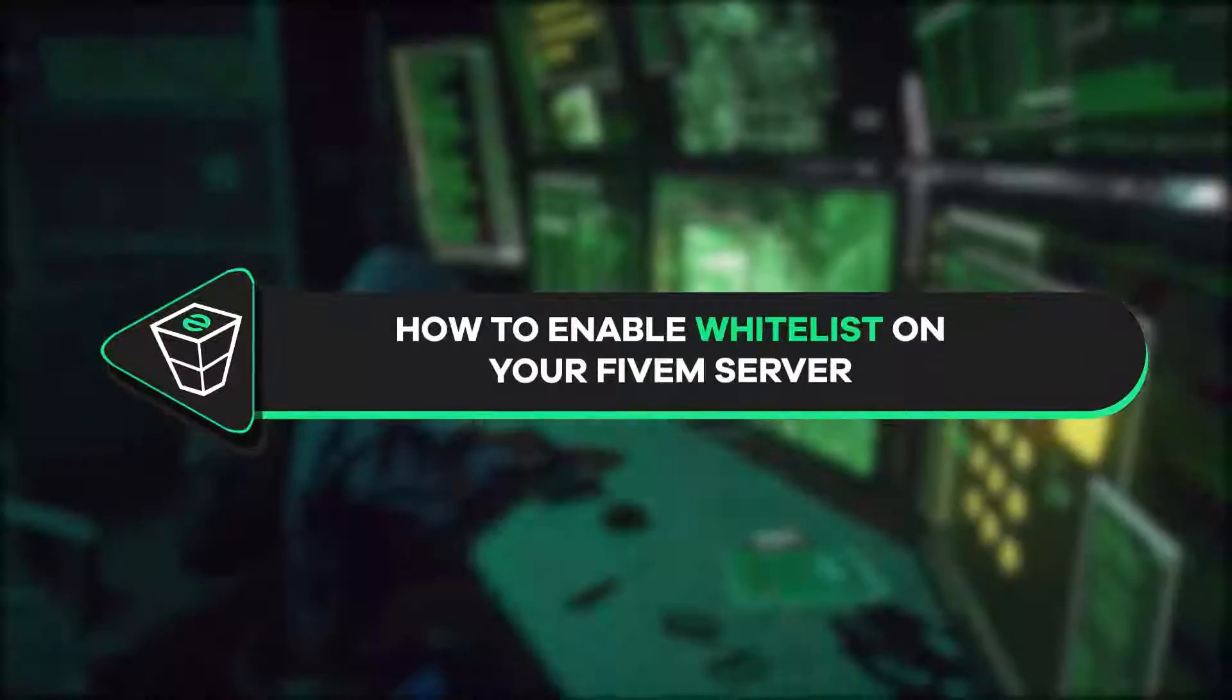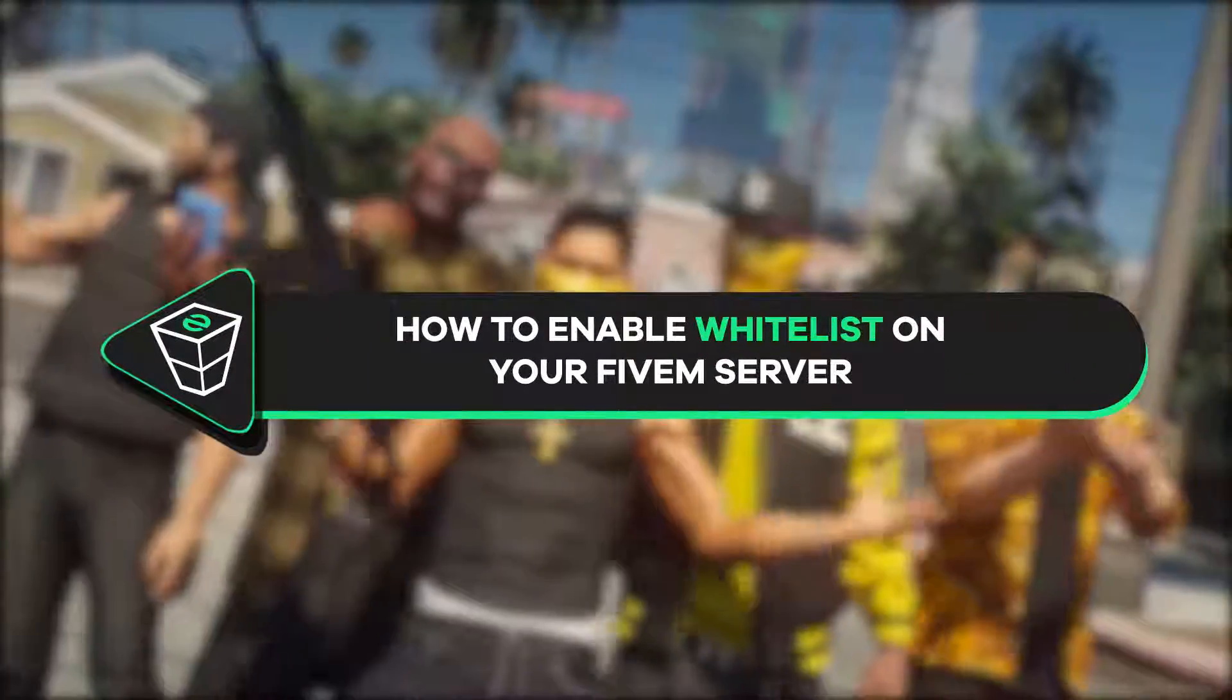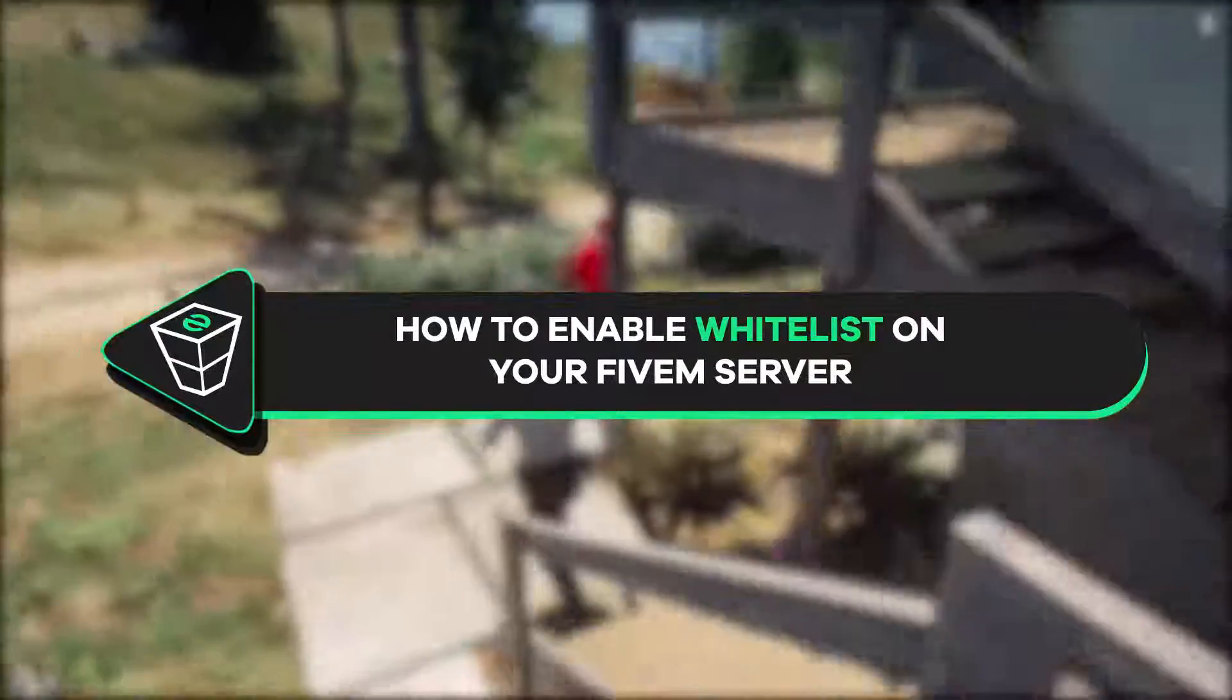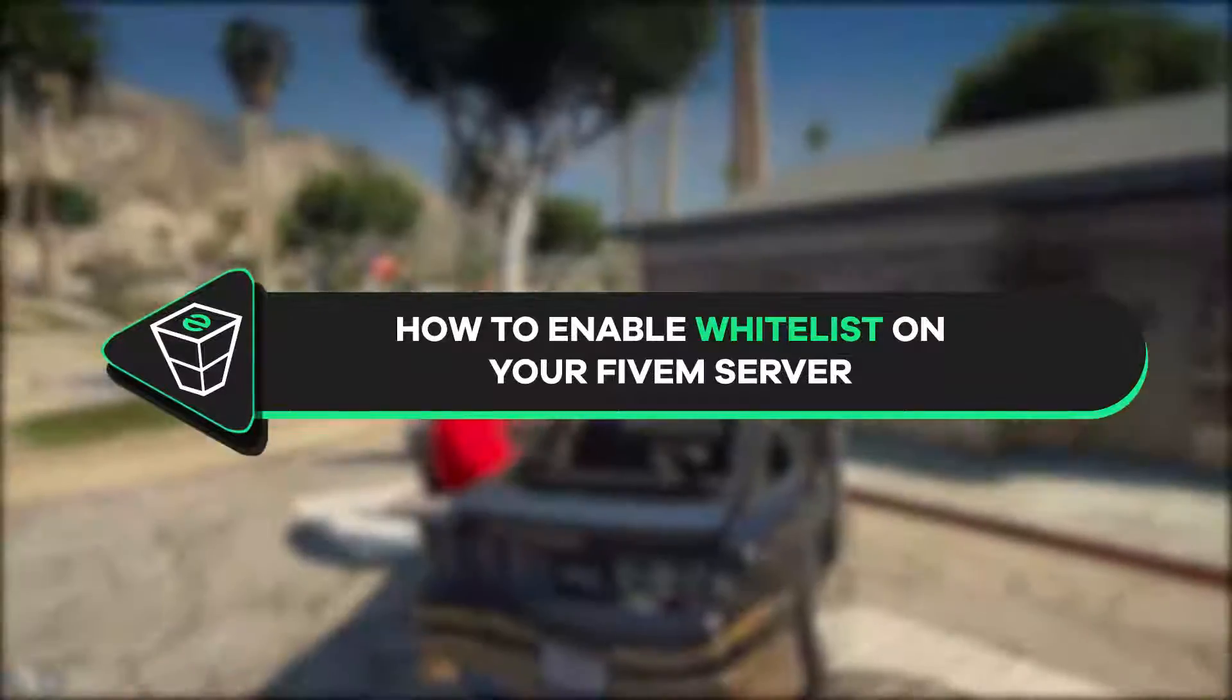Welcome back to another Zap Hosting 5M tutorial! My name is Eli and today we'll show you how to enable whitelist on your 5M server. Let's get started!